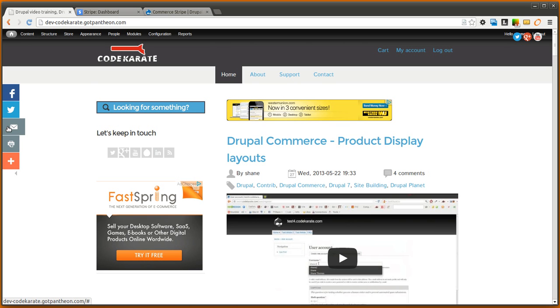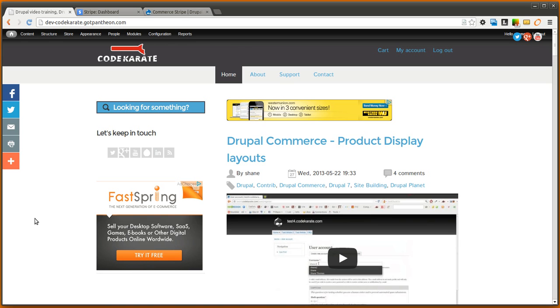Today we're going to be going over the Commerce Stripe module. Anytime you're building an e-commerce website, you're going to need some way to manage the payments or to take credit card orders through the website. And in this case we're going to use Stripe.